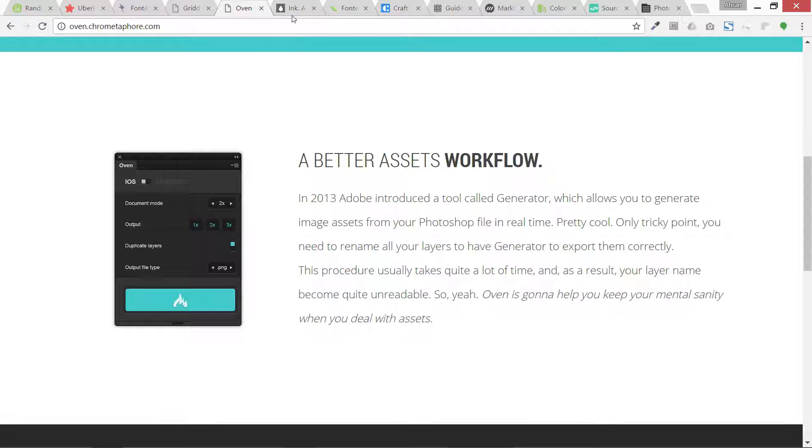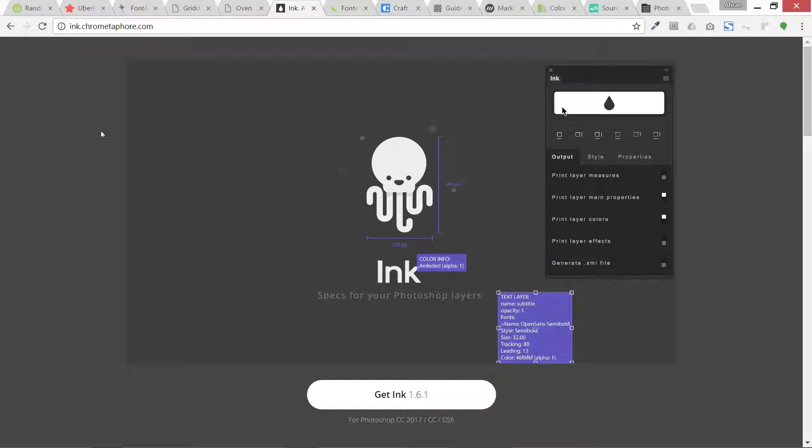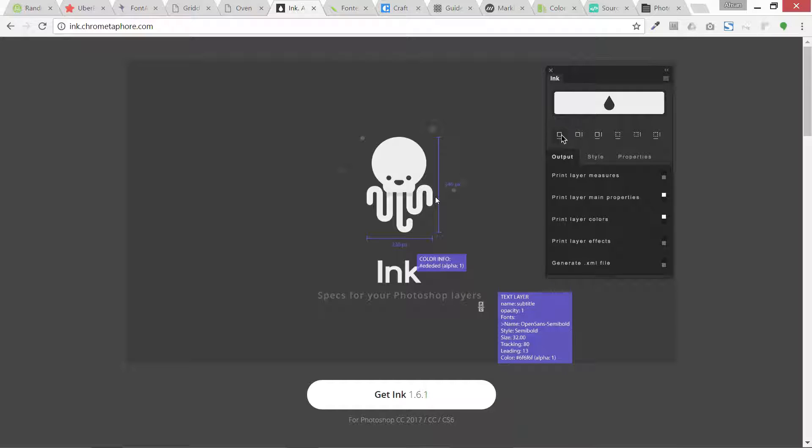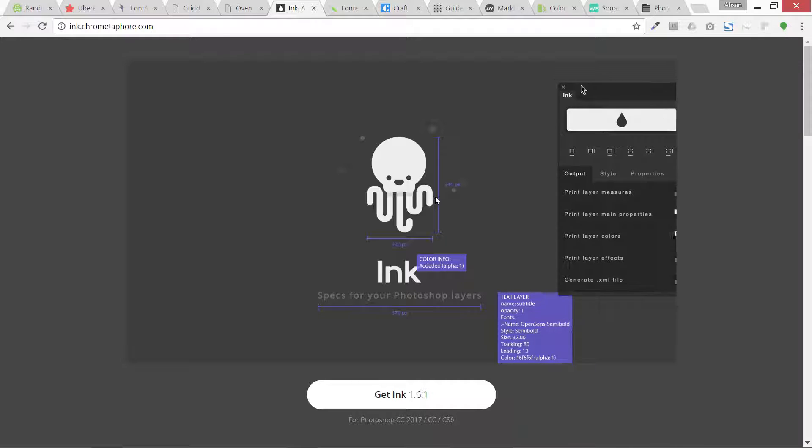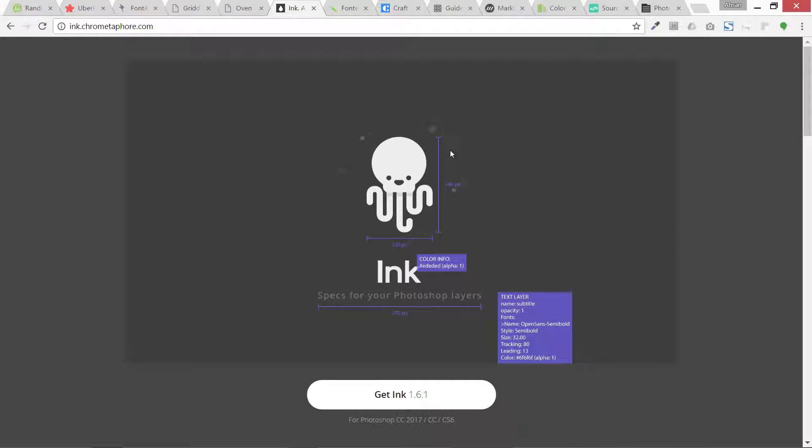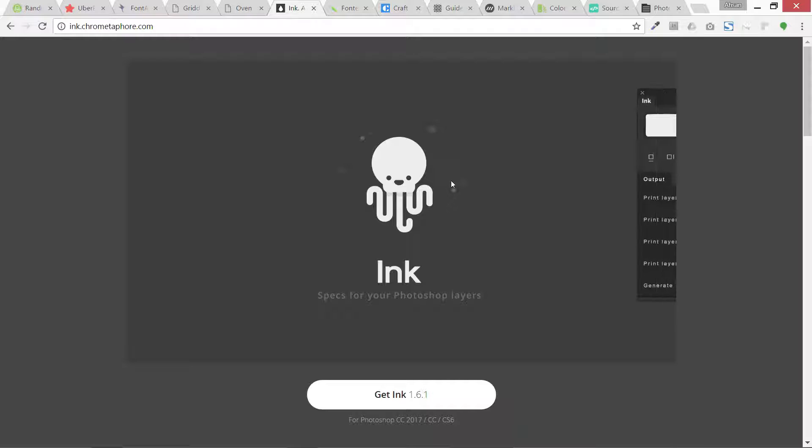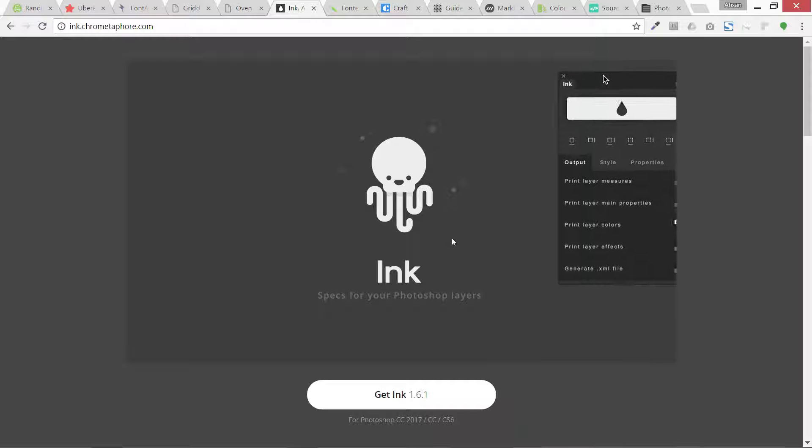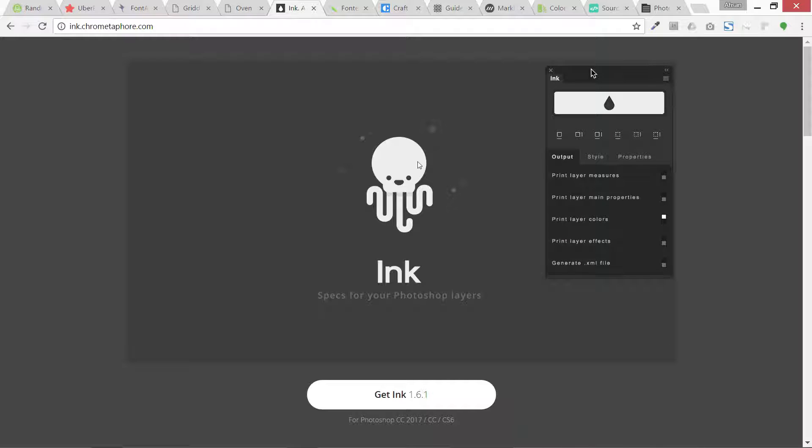Then we have this Ink to generate different specifications. When we deliver our web design files or our mobile app design files to the developers, they need to know the sizes - the height and the width, which element has what size. So this is basically the plugin that is going to help, and this is basically a free plugin.